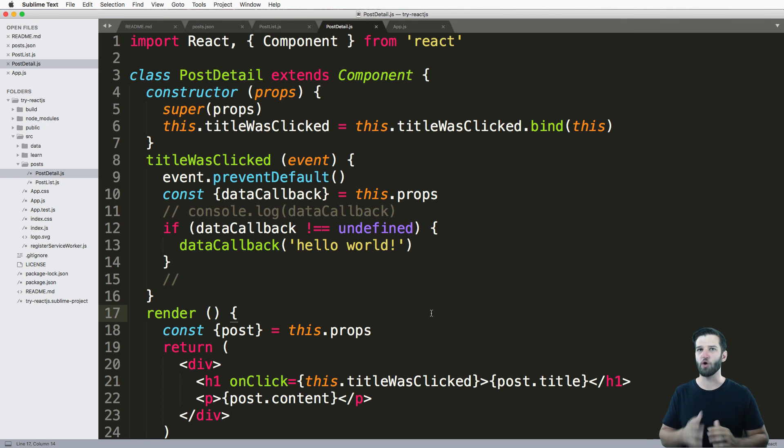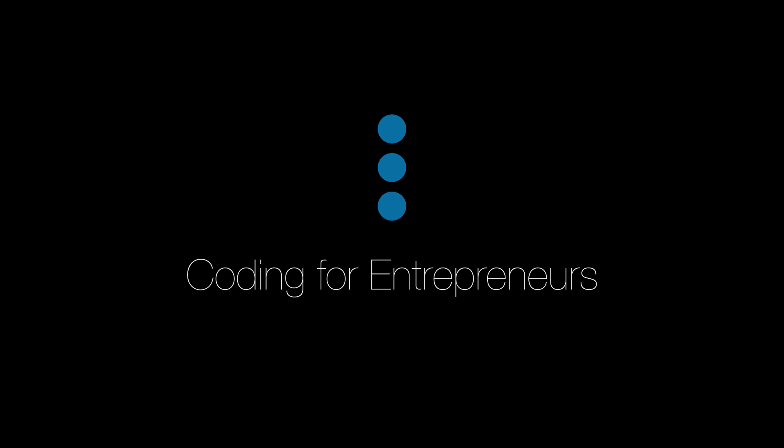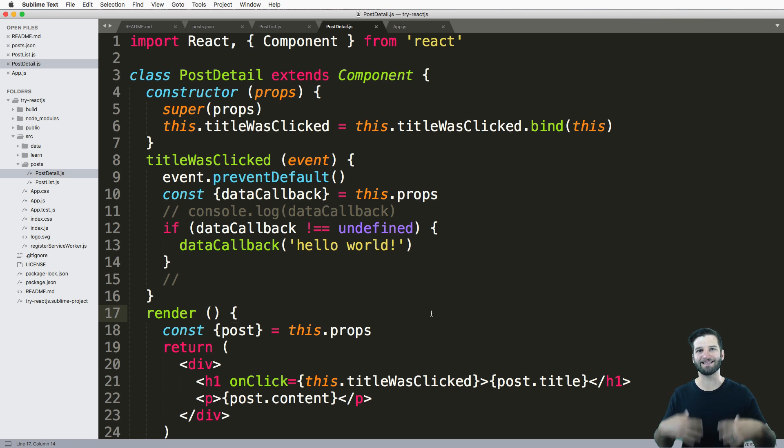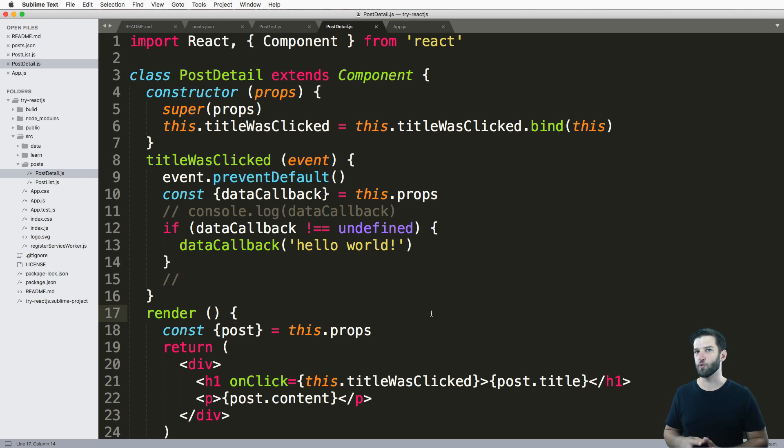In this one, we're going to toggle content using state. And this will also teach us a little bit more about React's state, or how the components work with this concept of state.